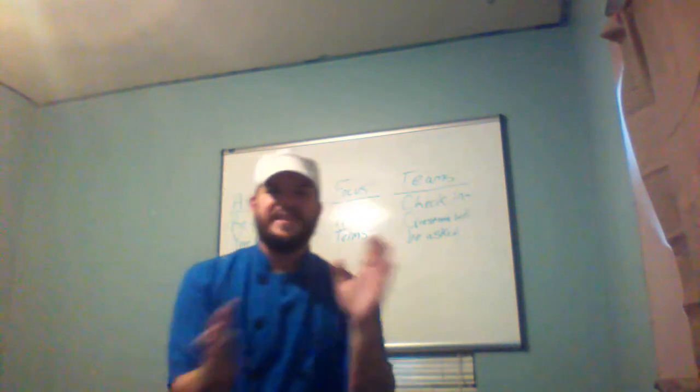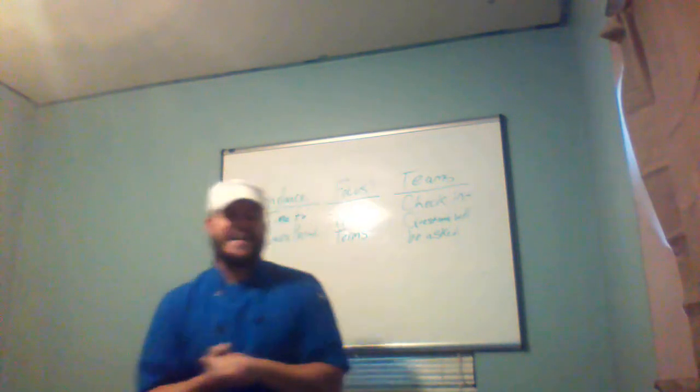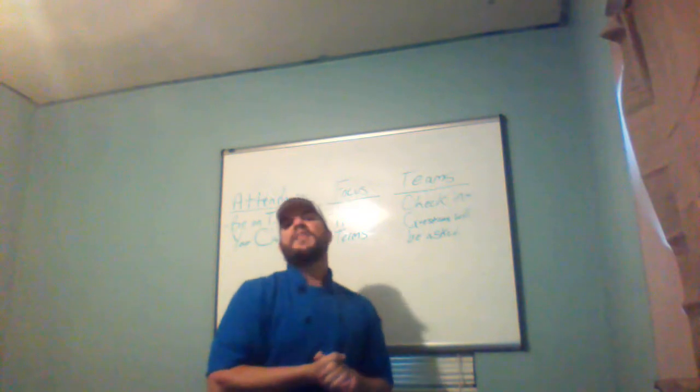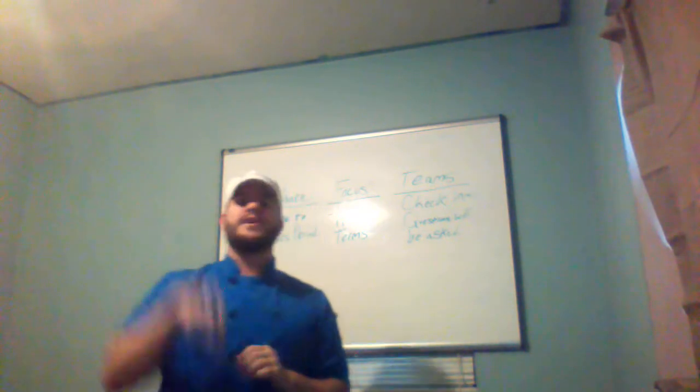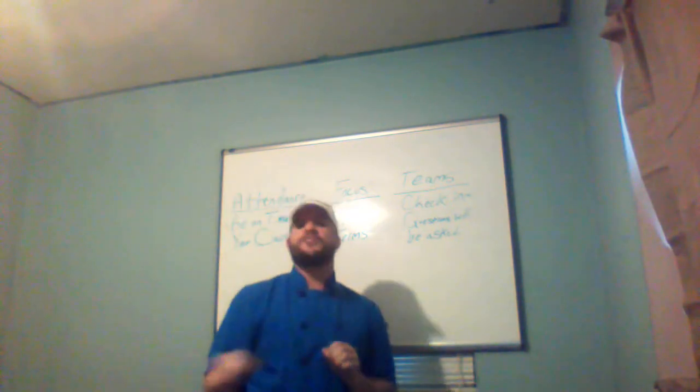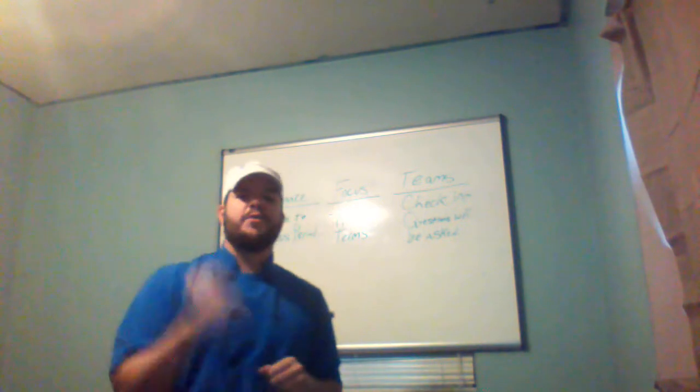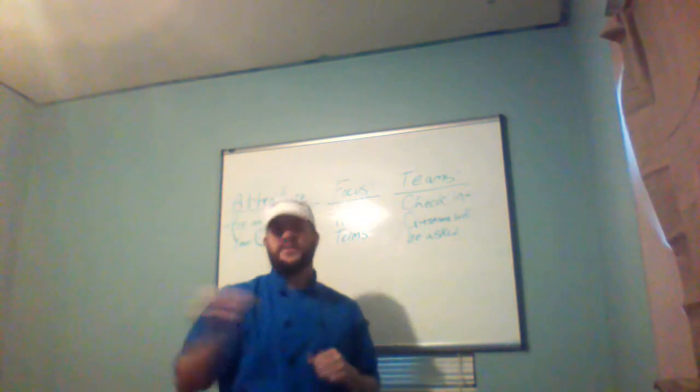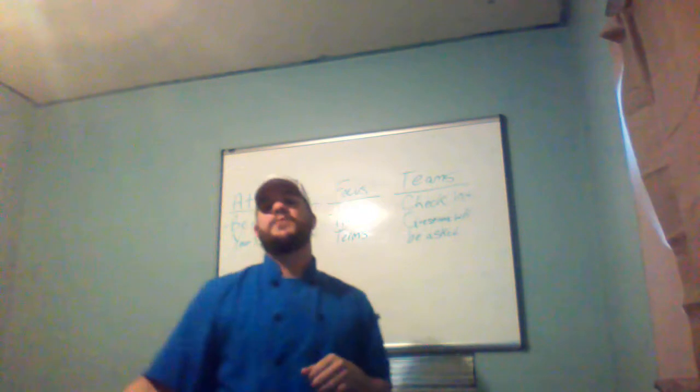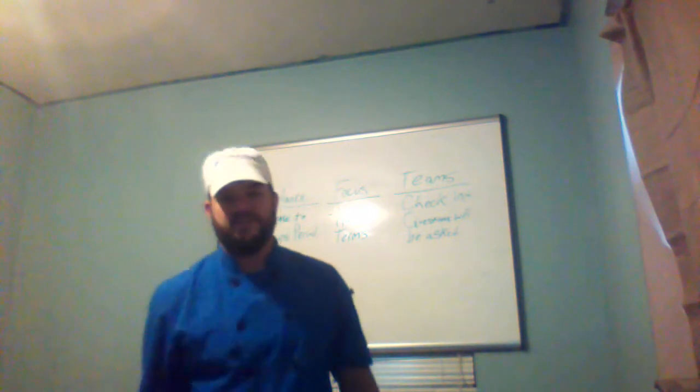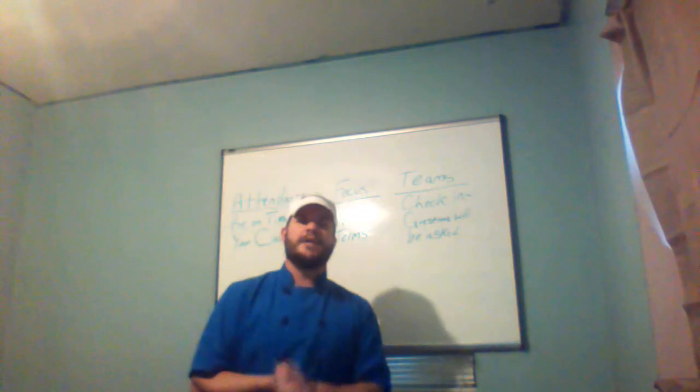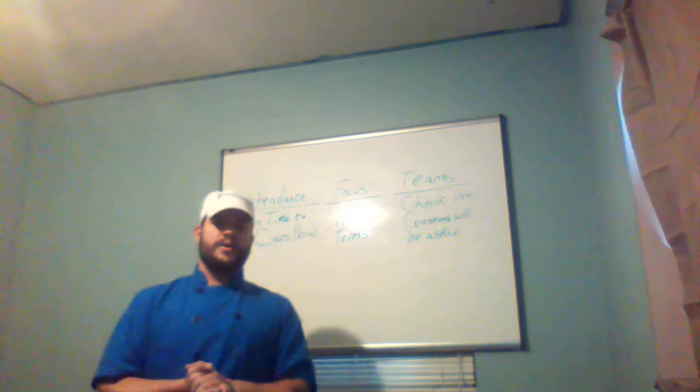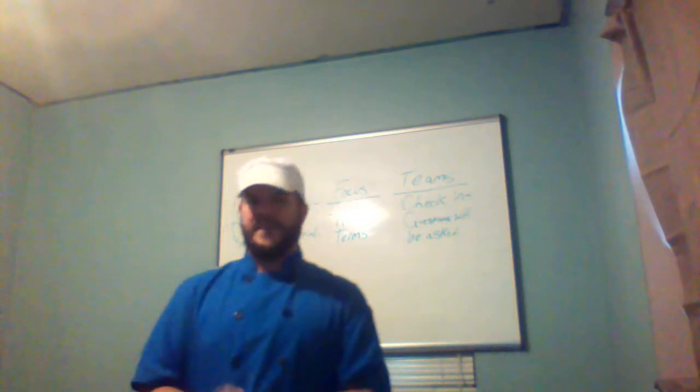So, ladies and gentlemen, this is Hospitality and Tourism Directed Study. If you are in Culinary 2, you should be watching your Culinary 2 video. If you are in Culinary 4, you should be watching your Culinary 4 video. If you are in Nutrition and Wellness, you should be watching your Nutrition and Wellness video. This is for Hospitality and Tourism Directed Study with Chef Abbott.